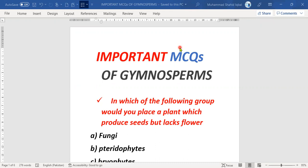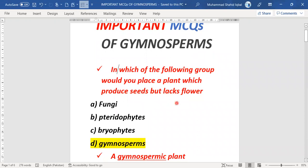The first MCQ of this topic, gymnosperms: which group produces seeds but lacks flowers? Options include fungi, pteridophytes, bryophytes, and gymnosperms. The gymnosperms are the group that produces seeds but does not produce flowers. So the right answer of this MCQ is gymnosperms, option D.